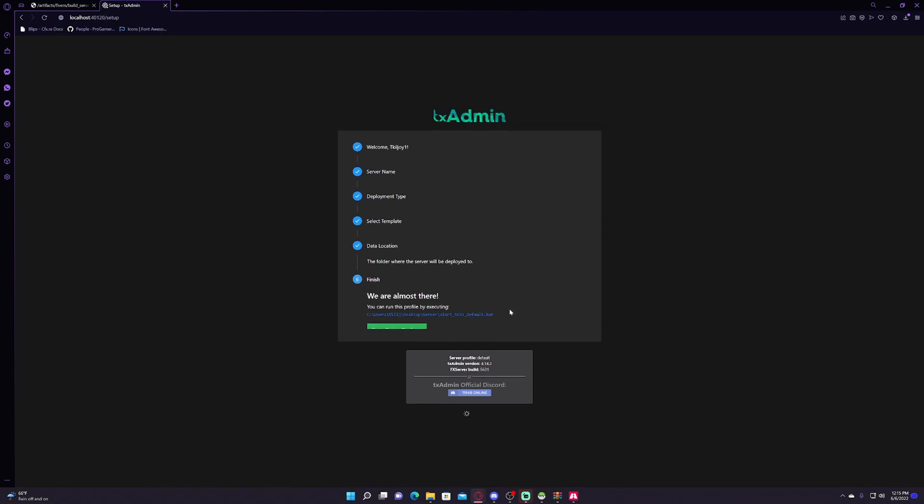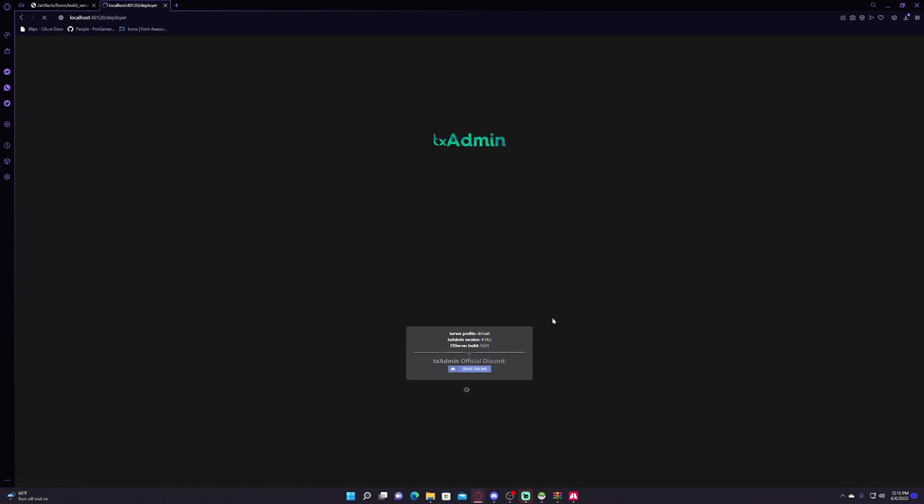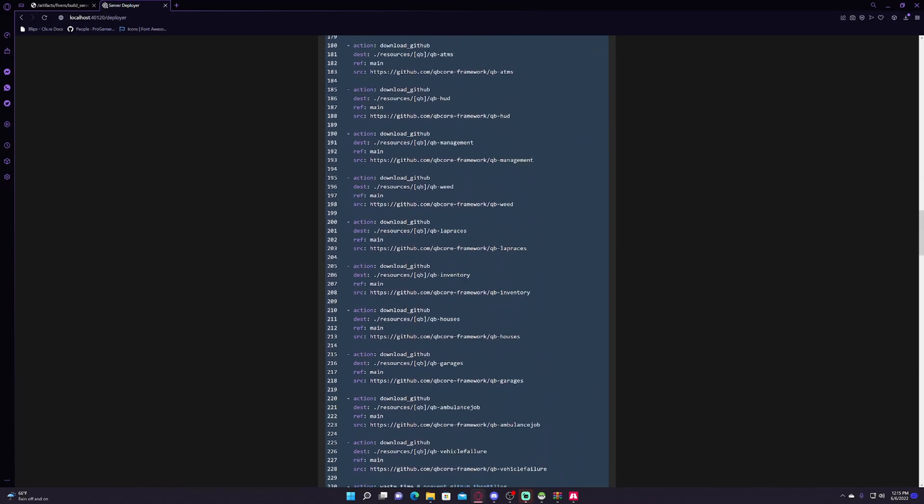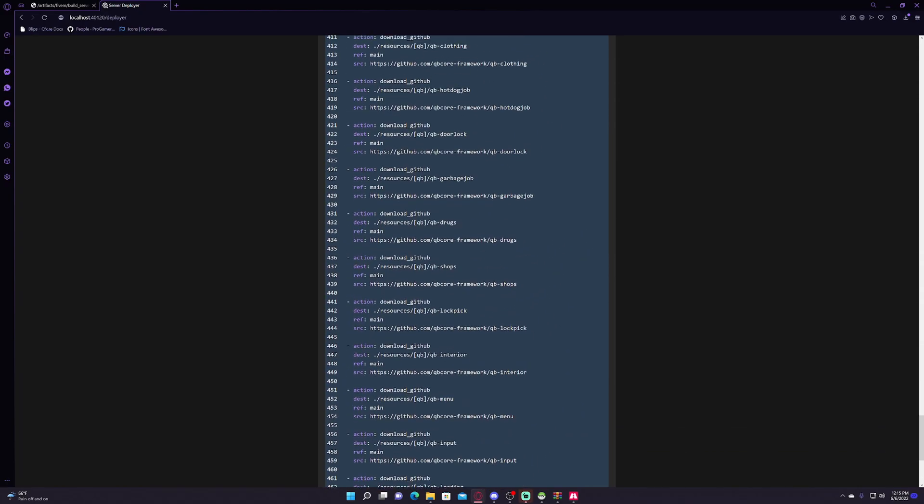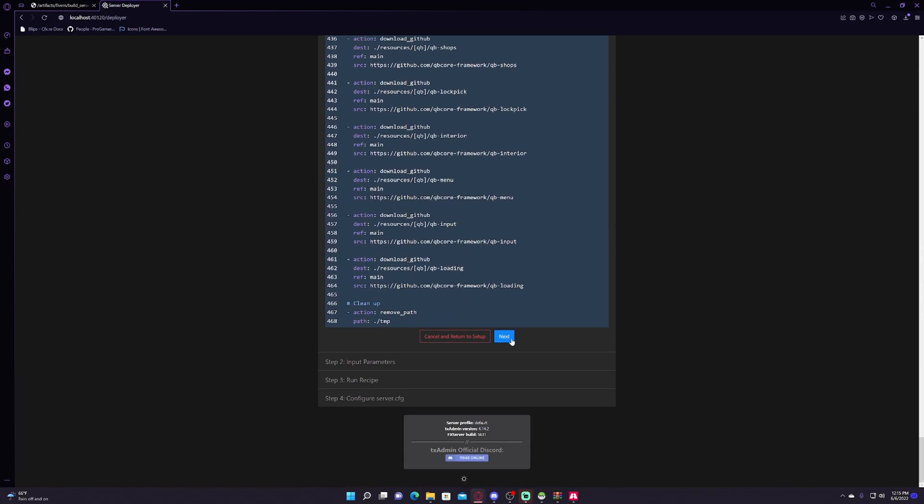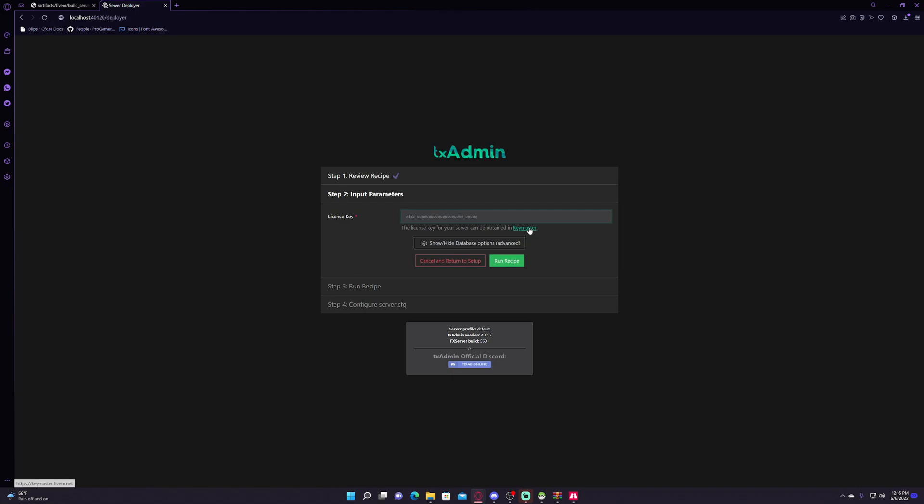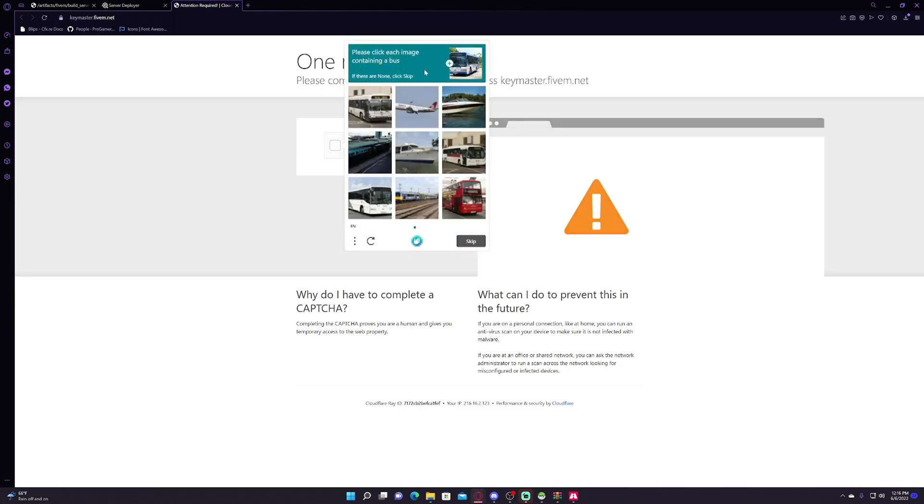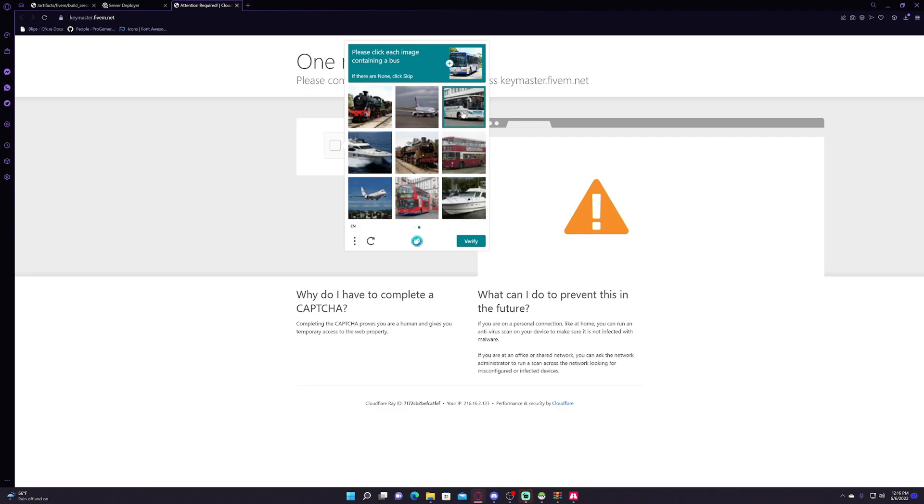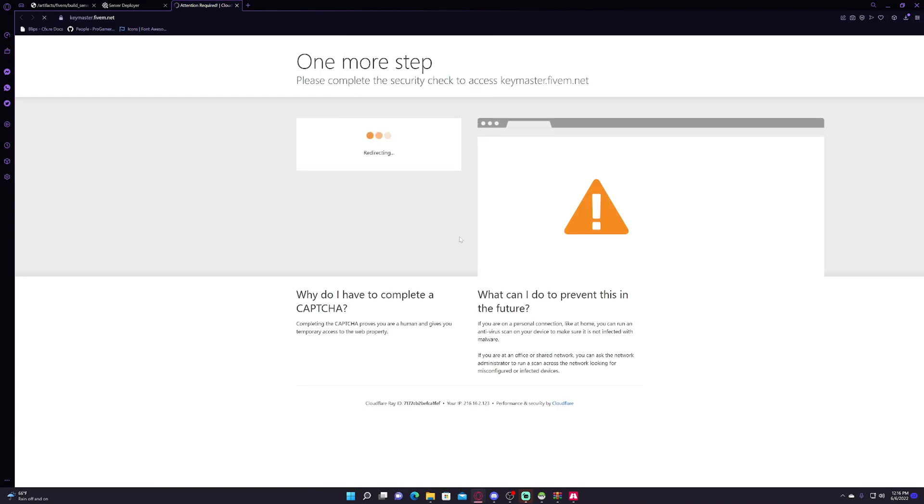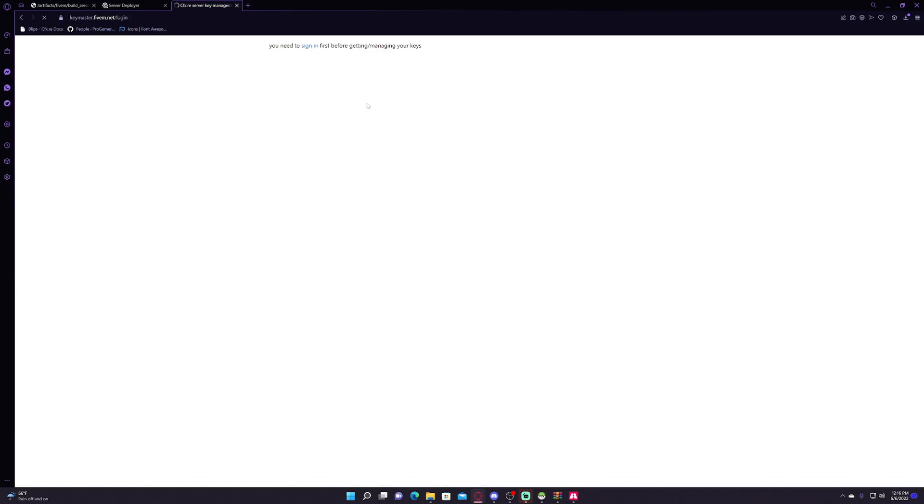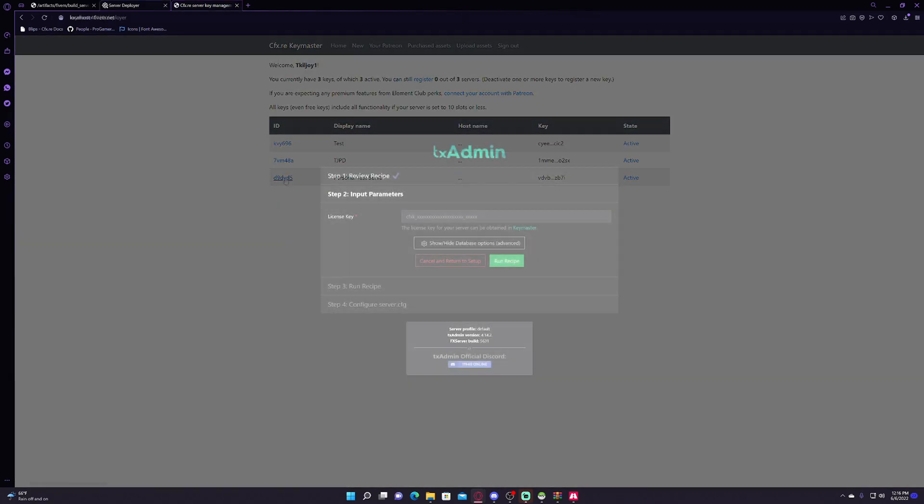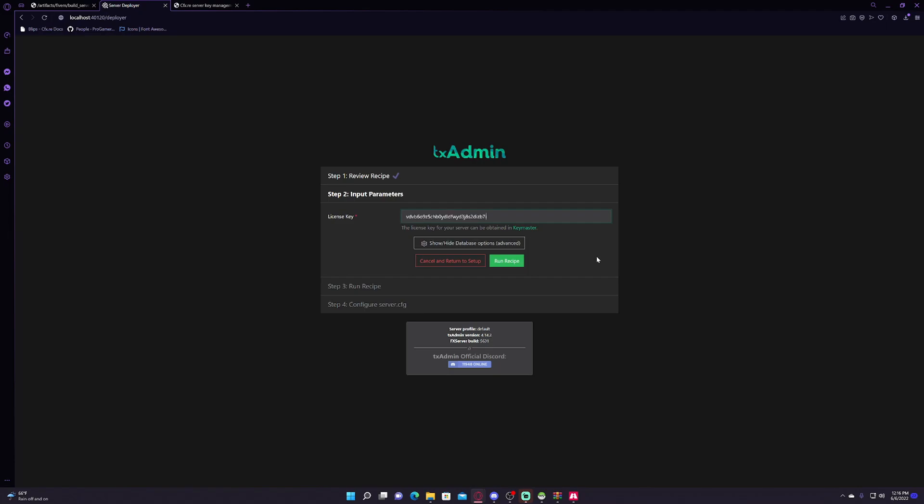Click save and then go to recipe deployer. This will simply tell you what it's going to deploy. Scroll all the way down, click next, and it's going to ask for a key. Go to the key master, click on buses I guess, or whatever it wants you to click on. Mine is like normally buses or trucks. Just need to hurry up, come on, there you go. And paste.